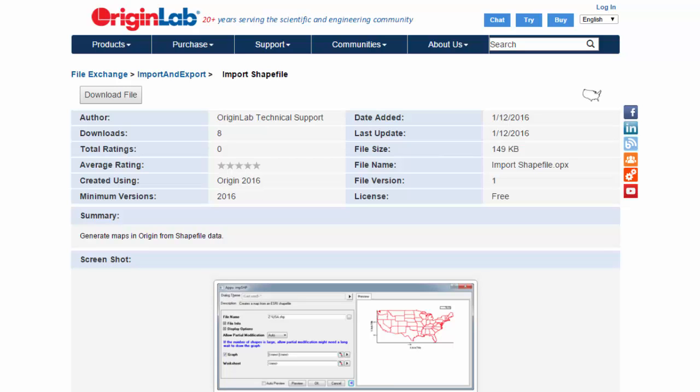Most recently, Origin Lab released its new Import Shapefile app, allowing users to import spatial data formatted in Esri shapefiles, one of the standard formats used by geographic repositories the world over.